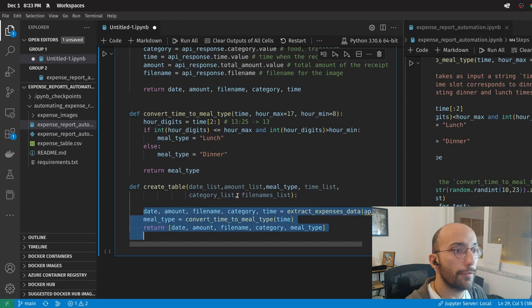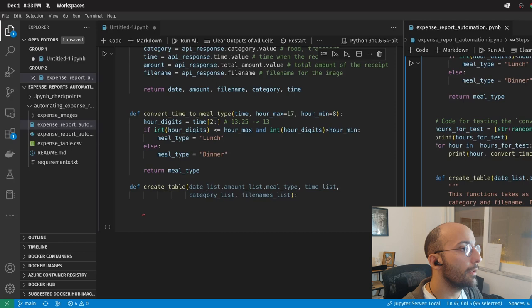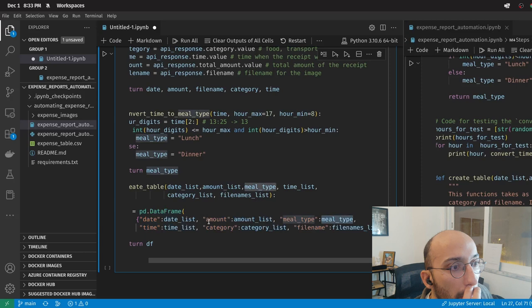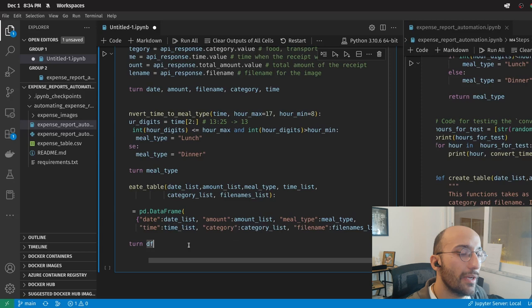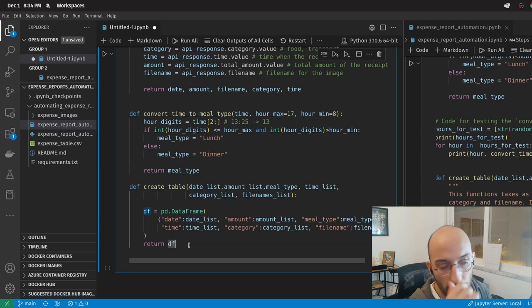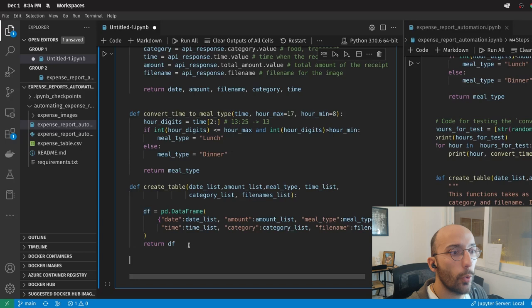What I'm going to do here is very simple — I'm just going to set up a DataFrame. In this DataFrame I have date list, amount list, meal type, the list with time information, category, file name, et cetera. There's probably a nicer, more optimized way, but since we're talking about a very few number of images, and the size of the list not getting too big, I think this is a pretty quick and simple way to do it.